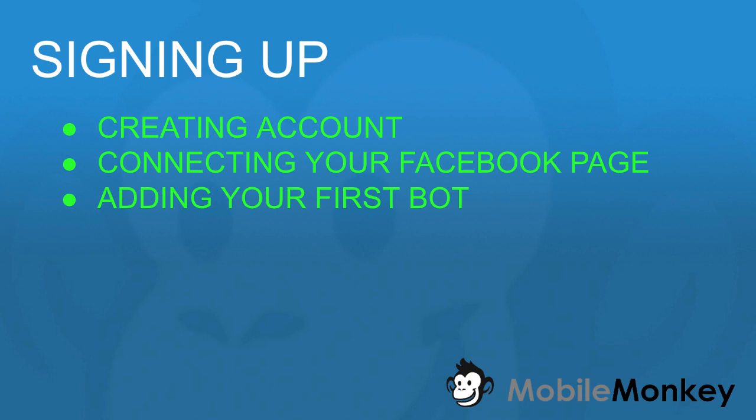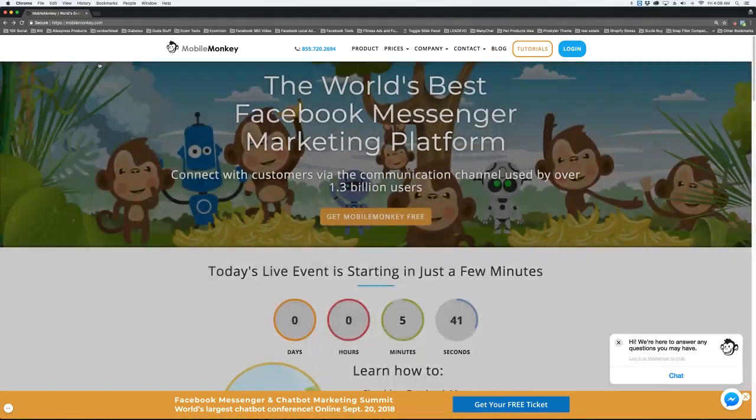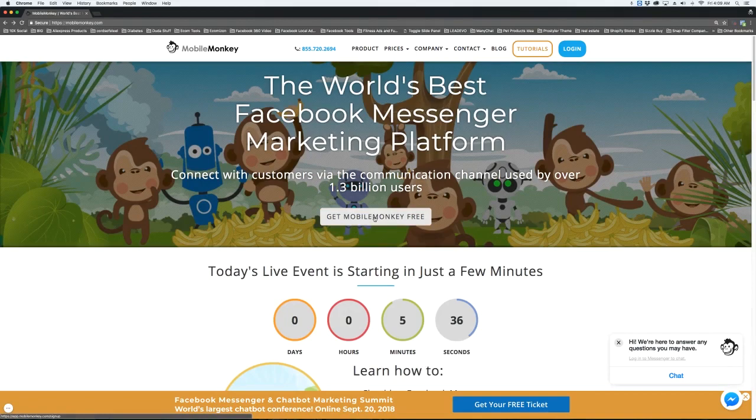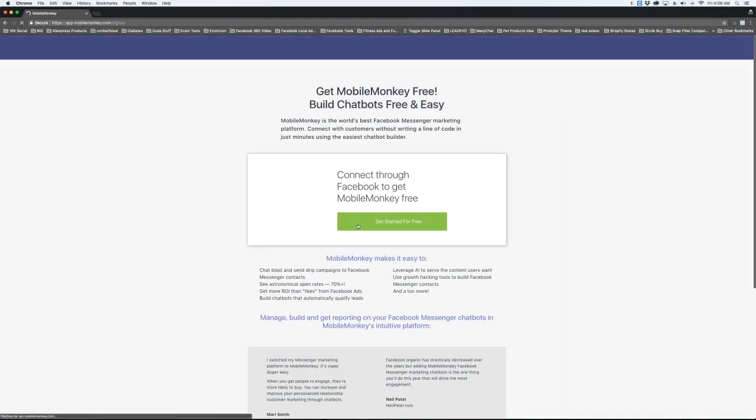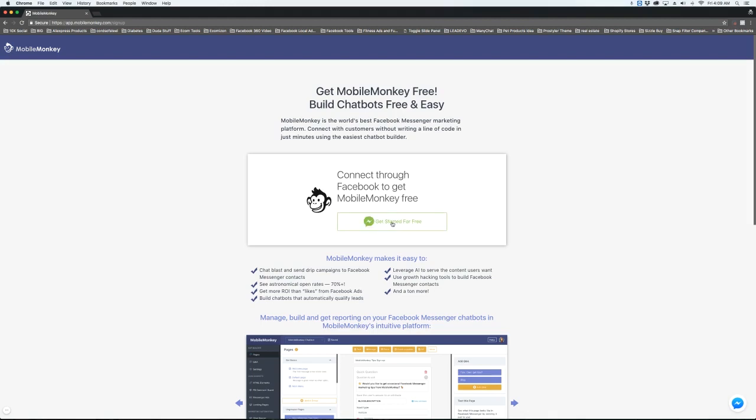Let's go to the signup screen. If you go to MobileMonkey.com, you're going to see a button right in the center that says Get MobileMonkey Free. When you click on that, it's going to bring you to a page that says you need to connect through your Facebook account. This is a requirement from Facebook, so you'll click Get Started Free.